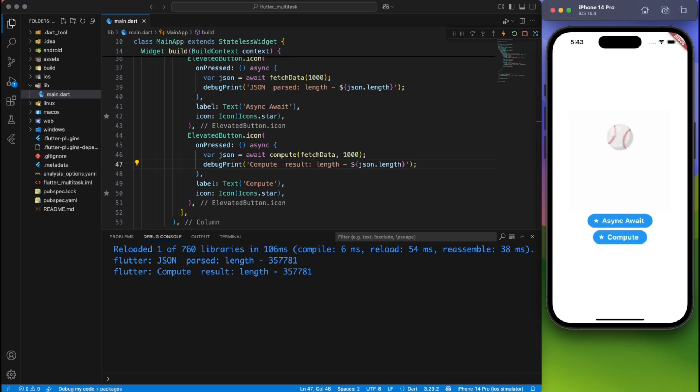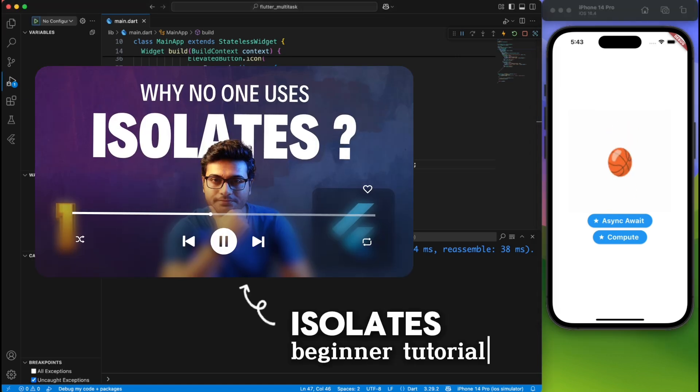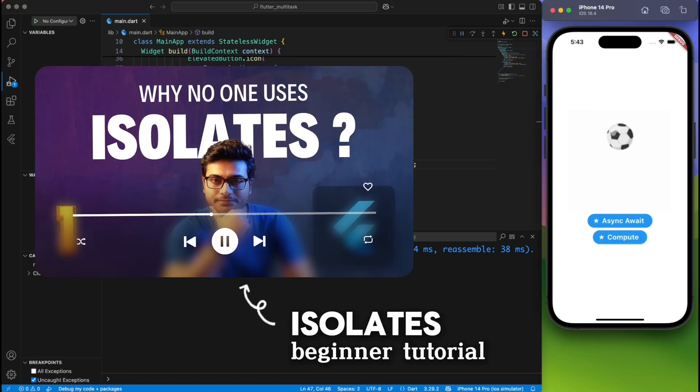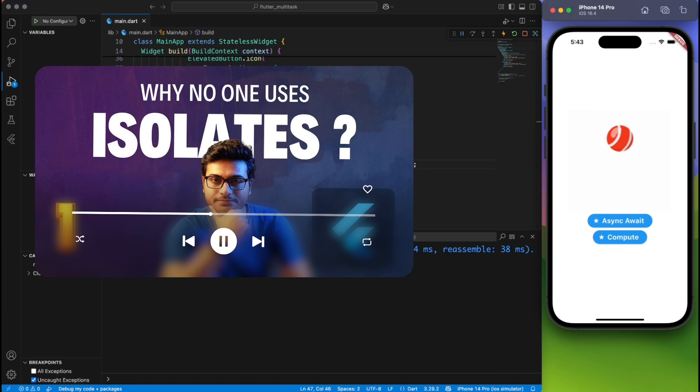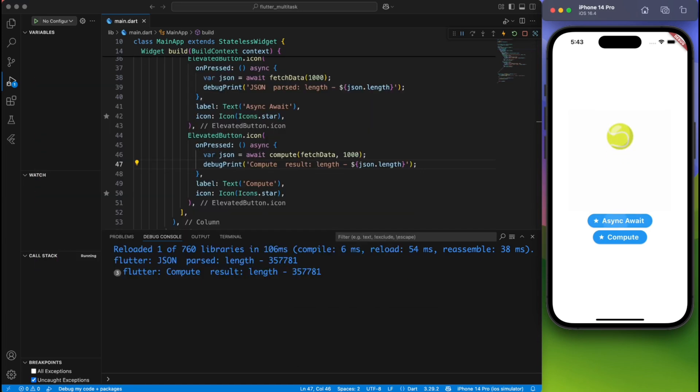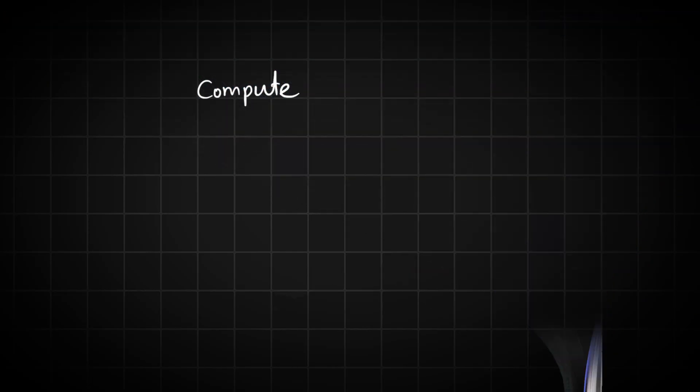But wait a moment. Isn't it that isolates are spawned and we have to manage the send port, receive port, and listen for updates, as you mentioned in your previous video? Yes, of course, you're right. To understand that, let's talk about the difference between compute and isolate.